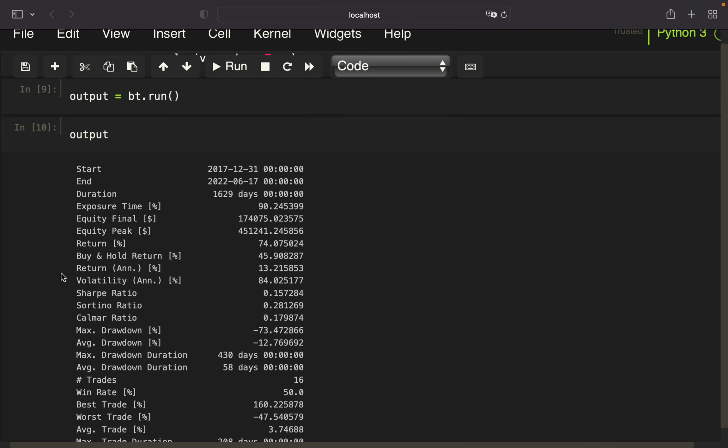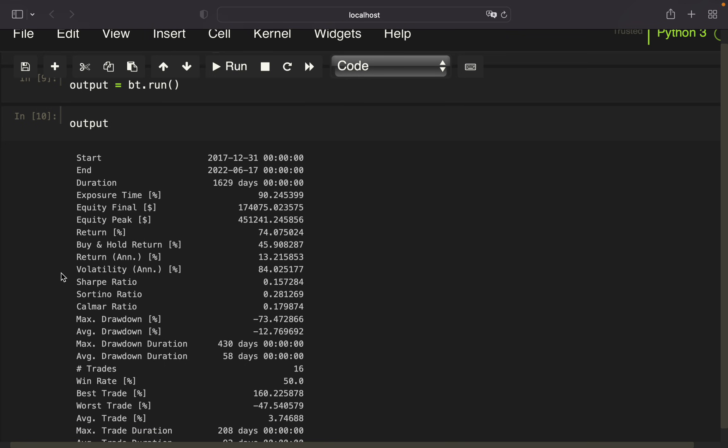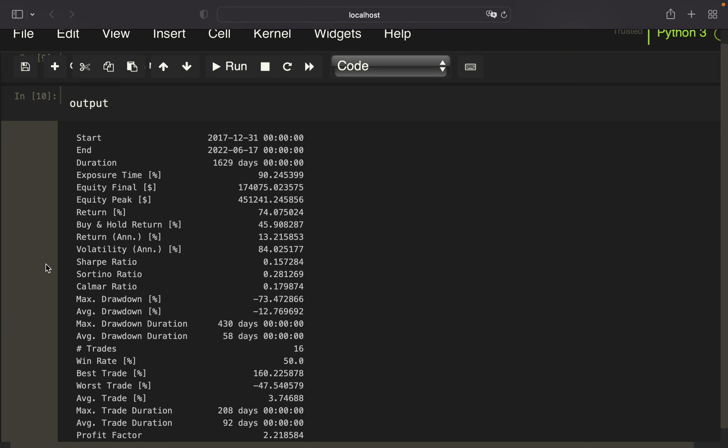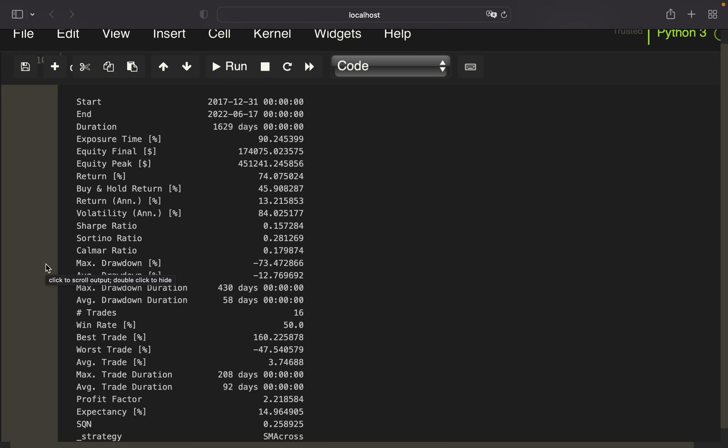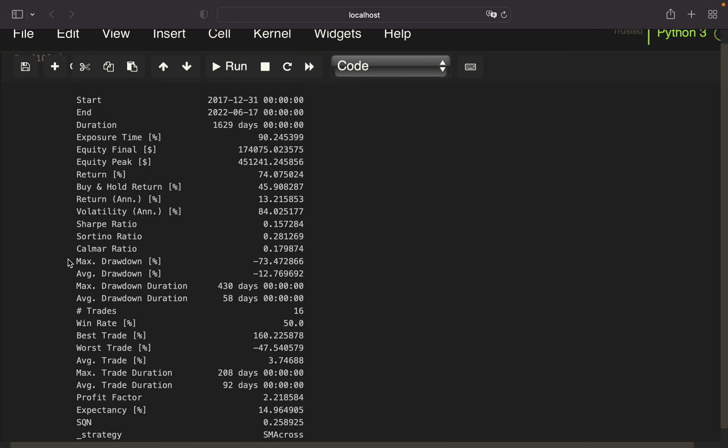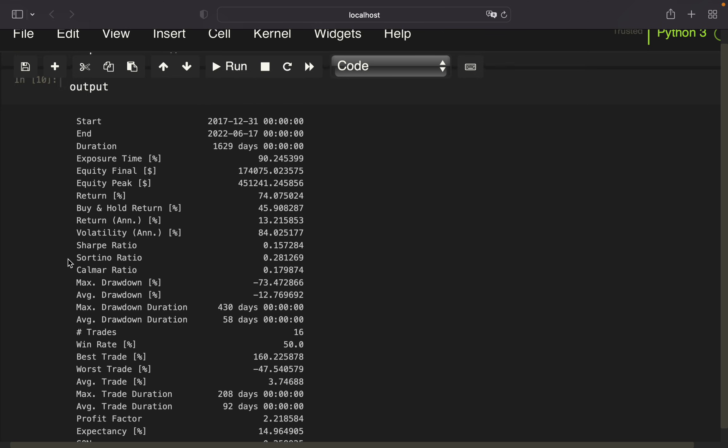We're getting the results of the strategy on Bitcoin since the beginning of 2018. Very nice, very dense information here—return in comparison with buy-and-hold return, volatility, Sharpe ratio, maximum drawdown, number of trades, winning rate, best trade, worst trade, and so on.